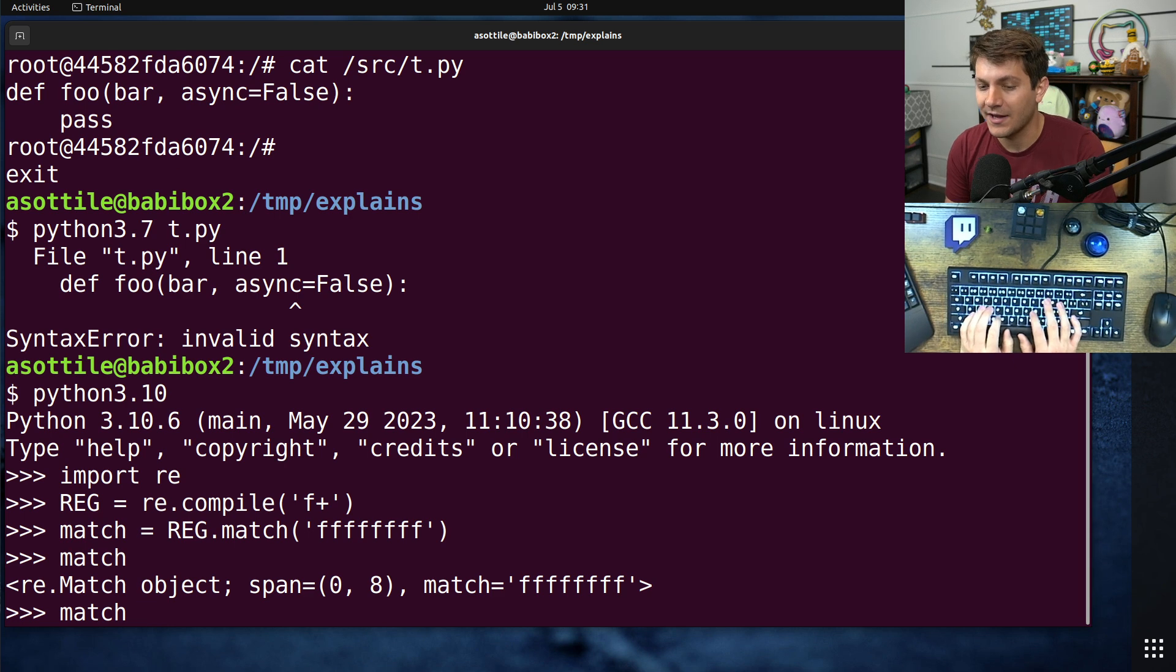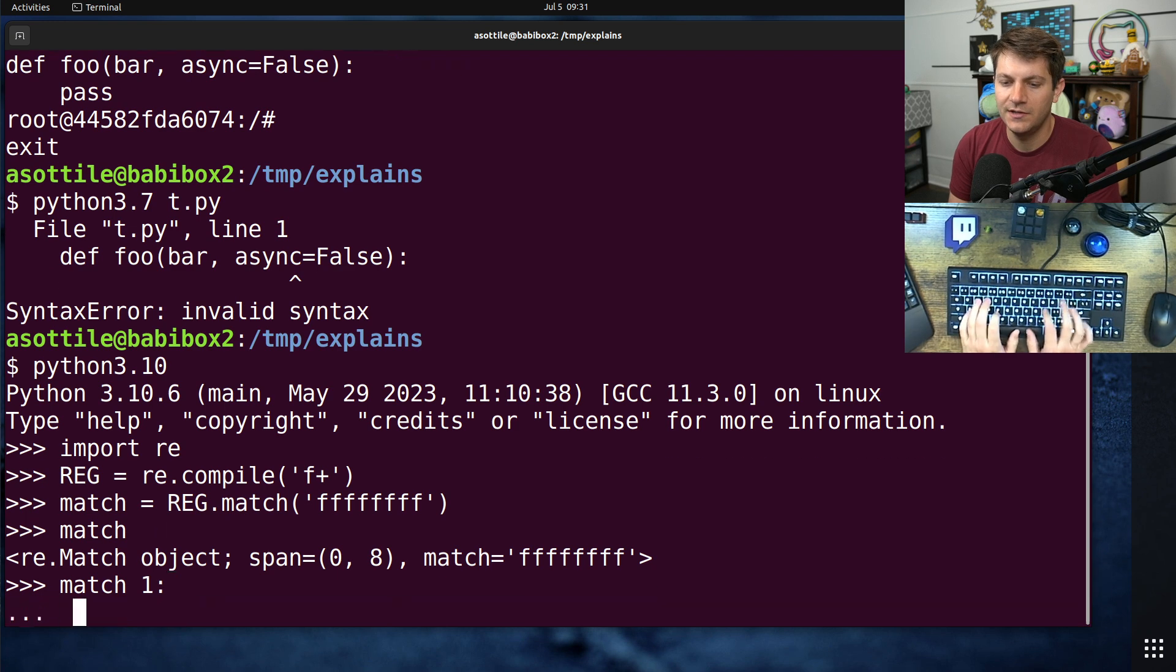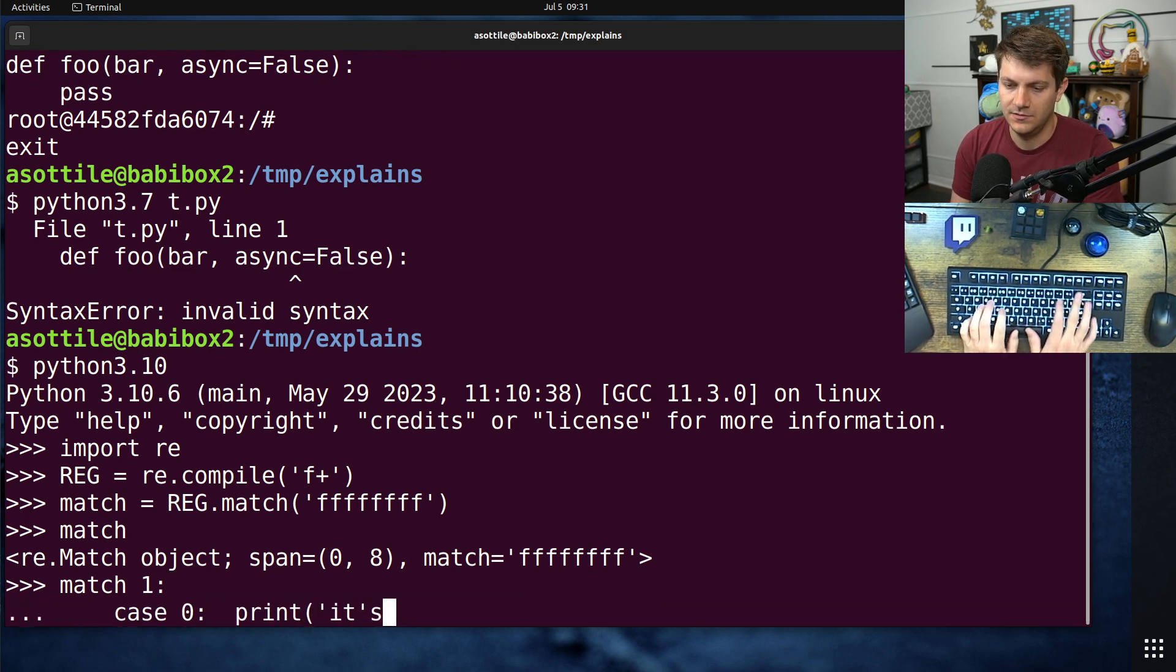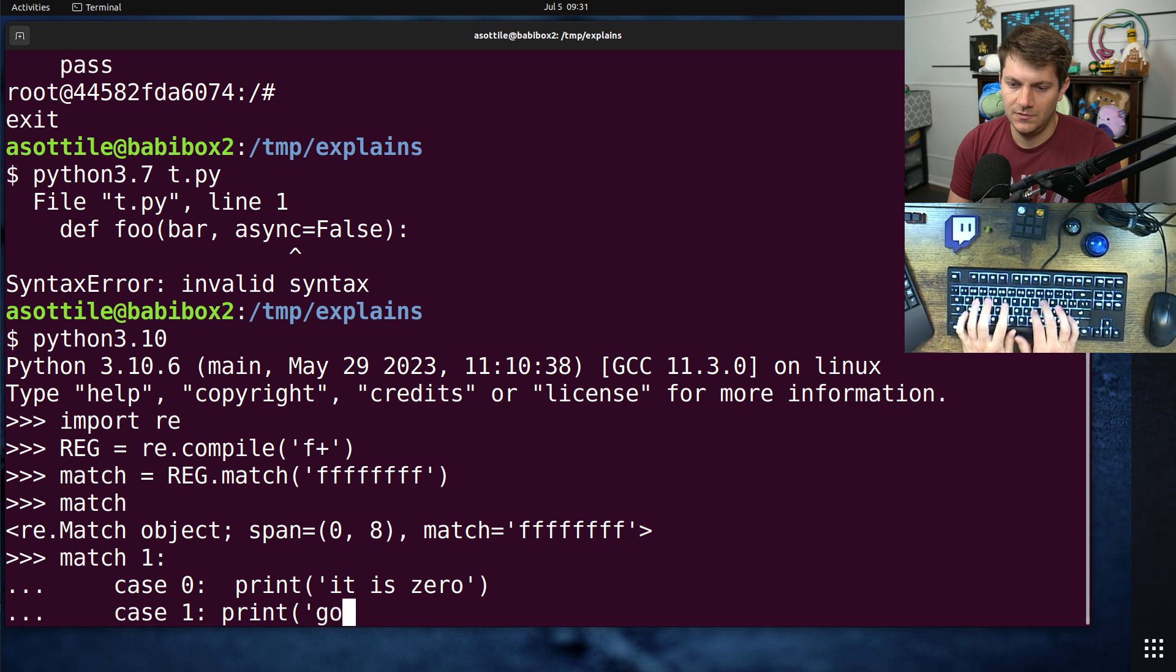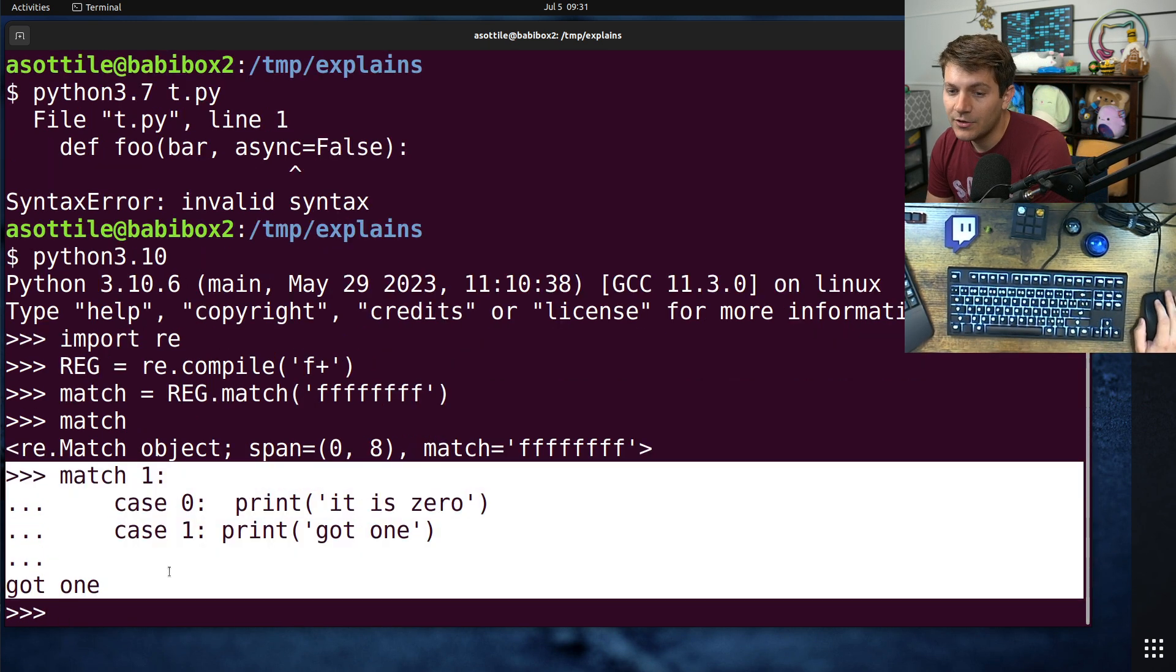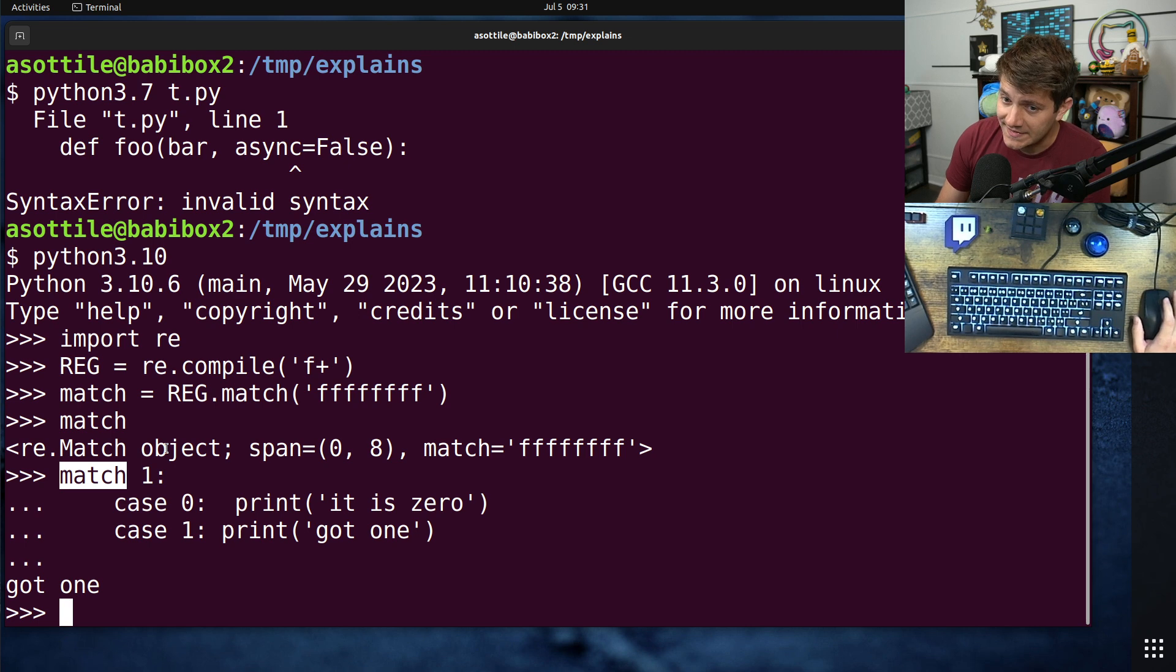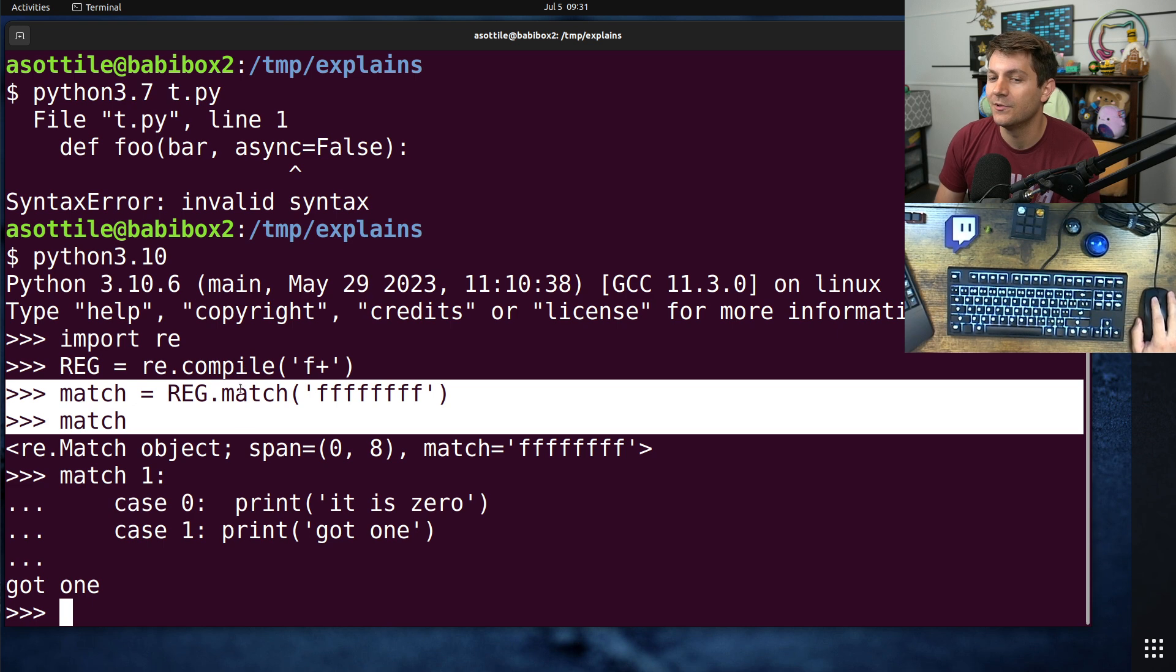And if we had done like match one case zero case one, you're able to use a pattern matching statement. And this match here is a soft keyword. So it is referring to the match statement and not to our match variable here.